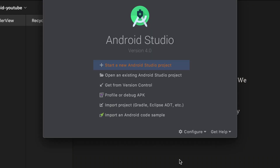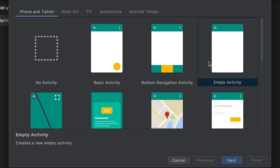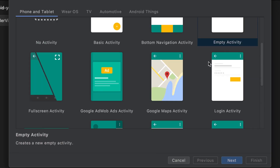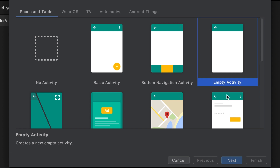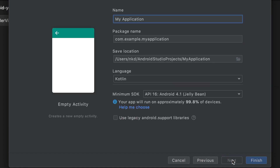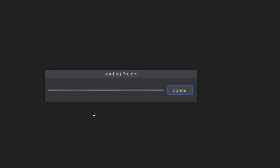We're creating a new Android Studio project. You need to click on 'Start a new Android Studio project'. We have different types of activities or starter apps we can create. I am selecting the Empty Activity, then clicking Next. I'll keep it as the same for now, clicking Finish, and it will start my project.